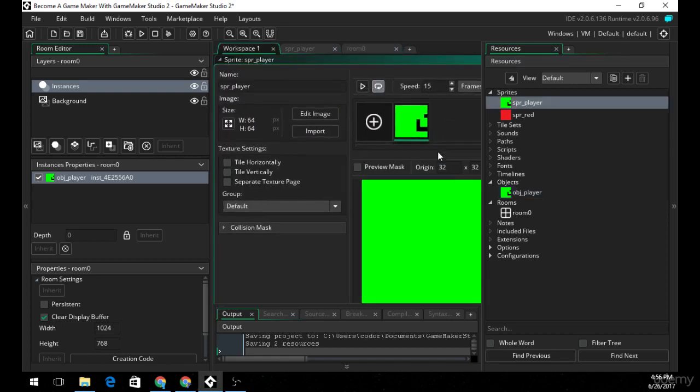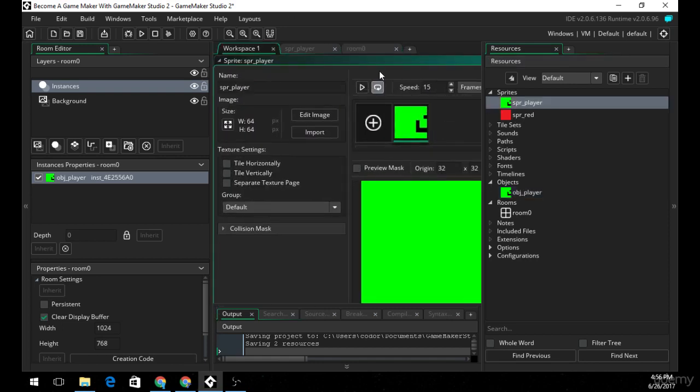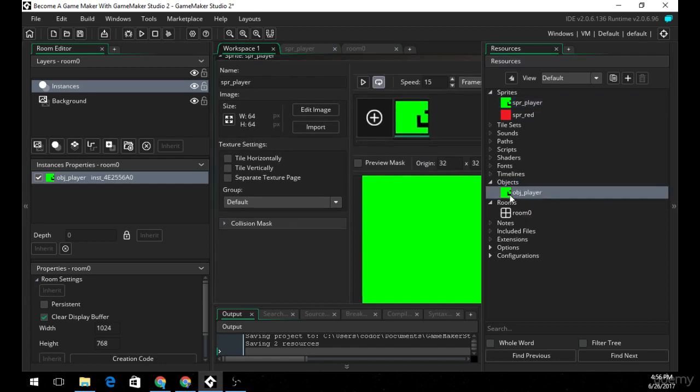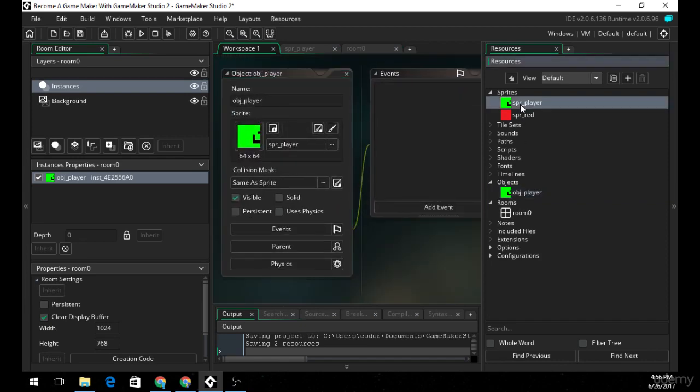Now, a sprite is really simple. A sprite is an image or a series of images which you can load into your object or your room as a background.